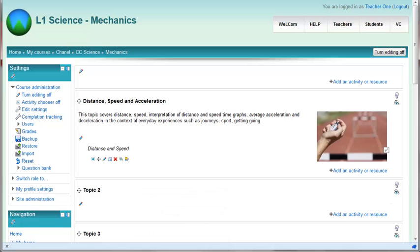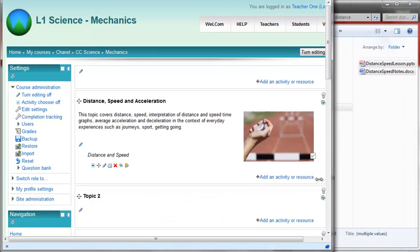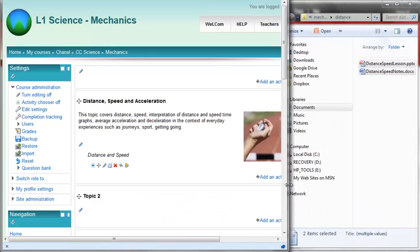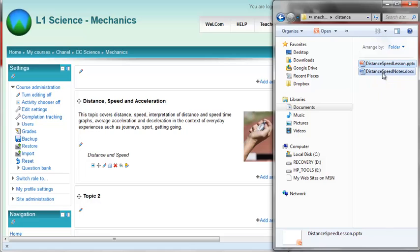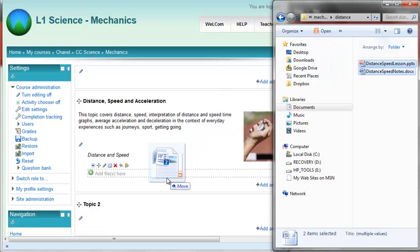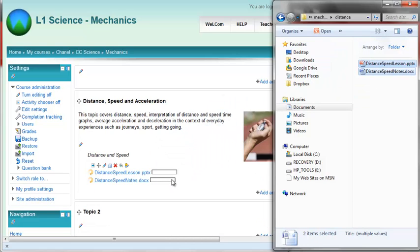What you can do, I'm just going to go to my desktop here, is you can go straight from your computer, and you can click all the files you want. So I'm going to control click, I've got both of these, and I'm going to drag and drop them in there.